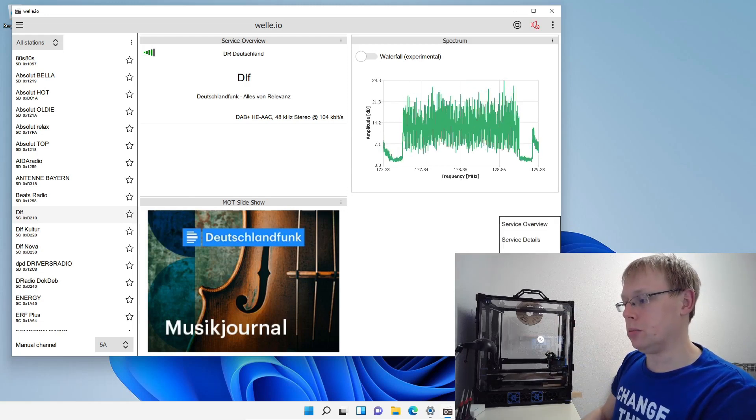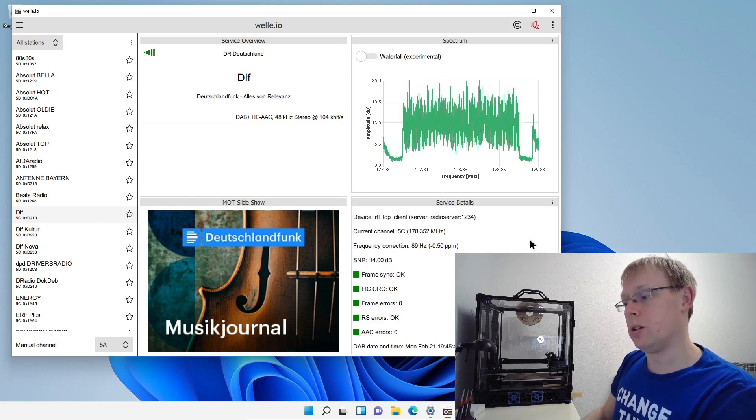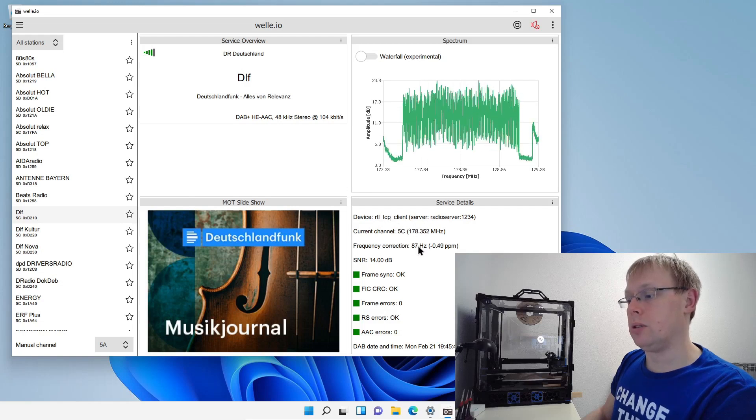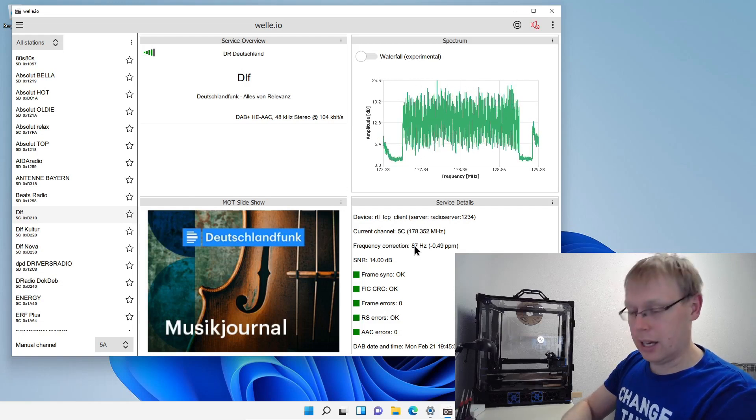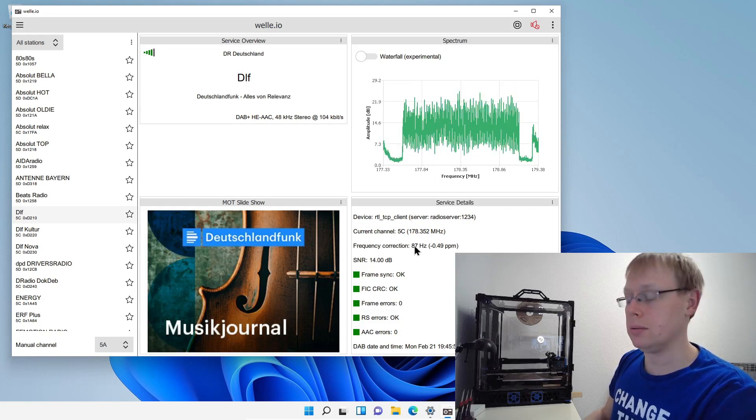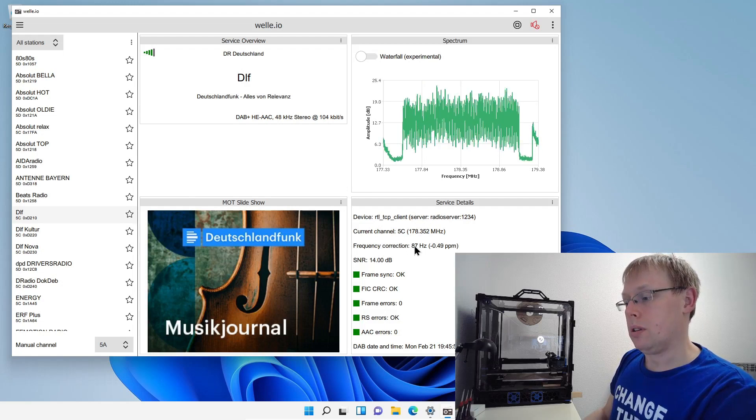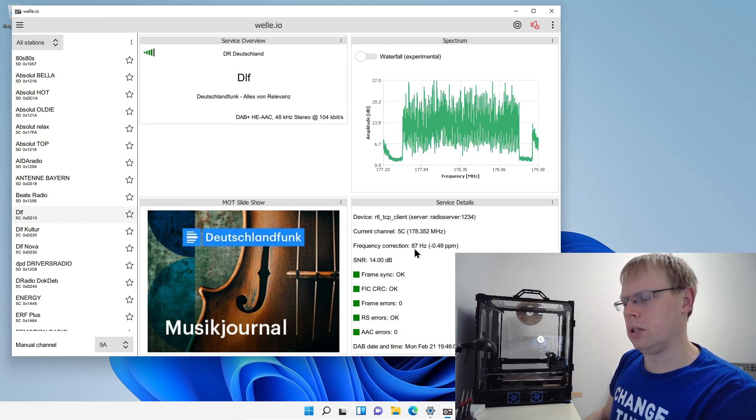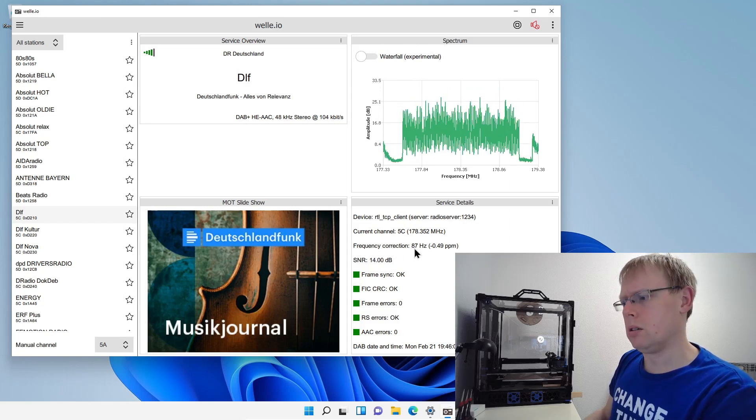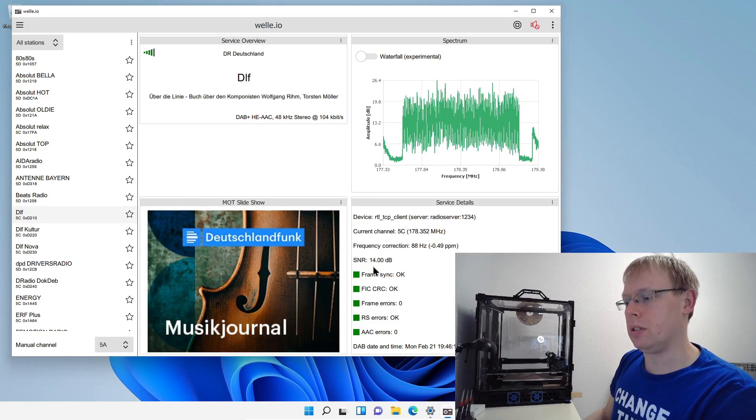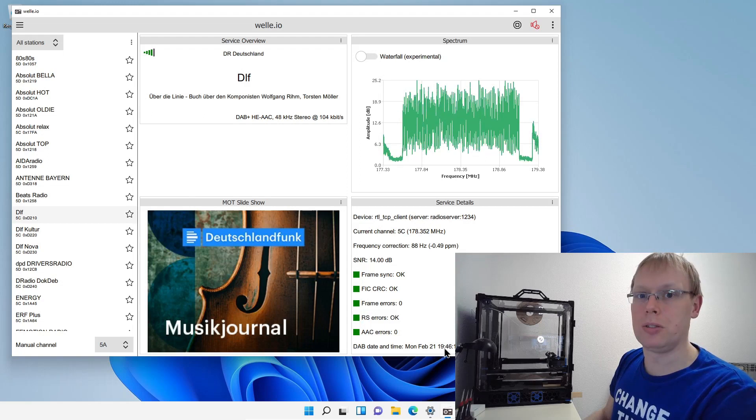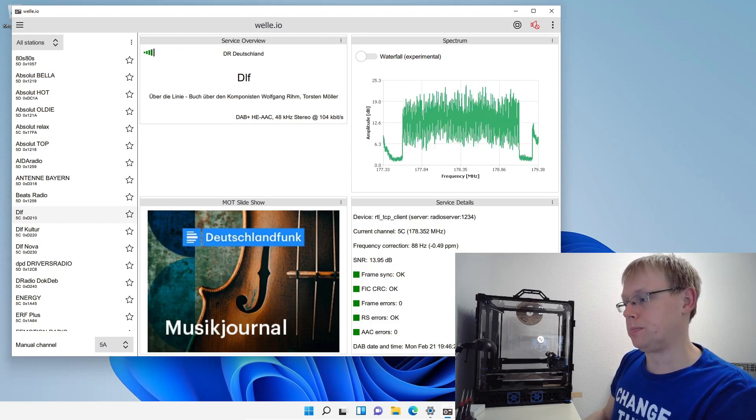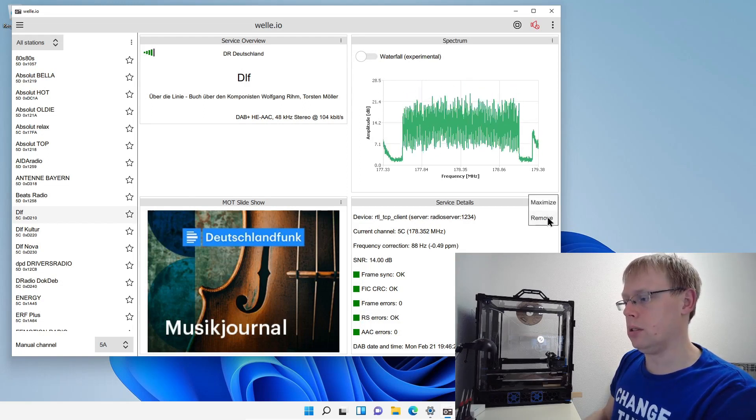You can also, what is also pretty interesting, like service details window. Here you see the current channel. You see also the device, you see the frequency correction. So at the moment, because the clock inside the RTL device, it's a little bit not synchronized with the clock of the broadcasting, we have an offset of 87 Hertz. So it's not a lot, a little bit wondering why. Maybe because it's cold upstairs. And here you see also the signal noise ratio and some other stuff. You see also the current date because with digital radio also the date is broadcasted. If you don't need it anymore, you just click the three dots here and remove.